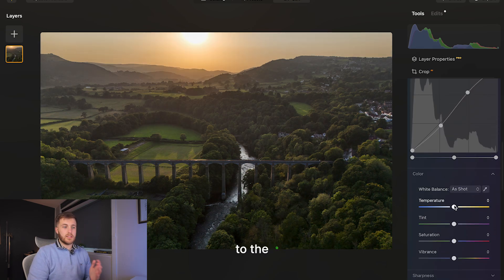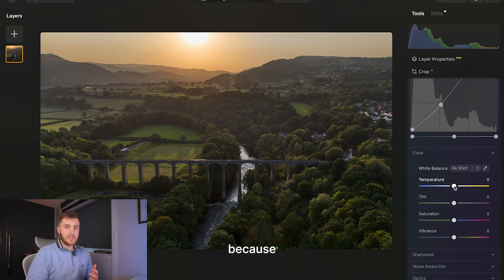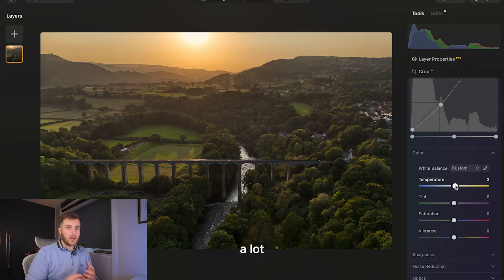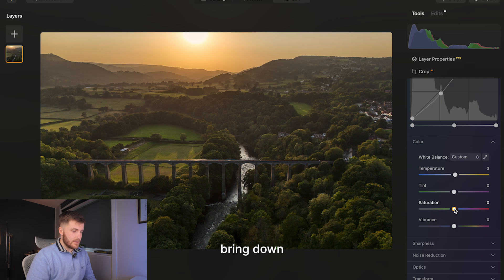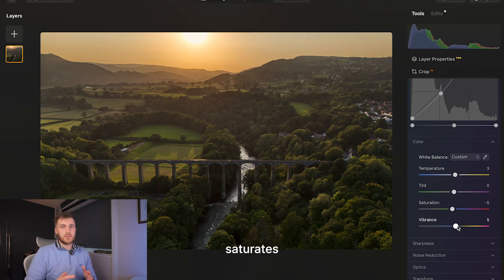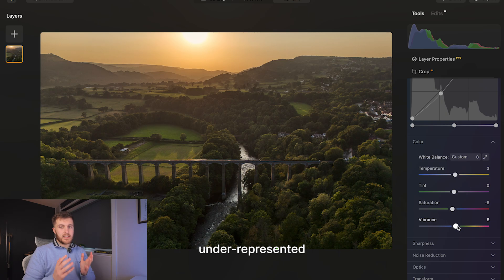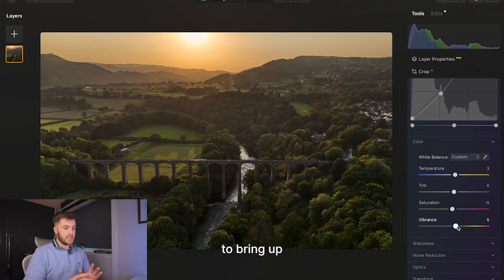The next thing I do is come down to the temperature. Because it's a golden hour image, I bring this to the warmer tones — already at three you can tell it's doing a great job making the image a lot warmer than it looked when I took the shot. I'm also going to bring down the saturation slightly and bring up the vibrance. Saturation affects the whole image and all colours, whereas vibrance saturates the underrepresented colours. That's why I like to bring up vibrance but also bring down saturation.